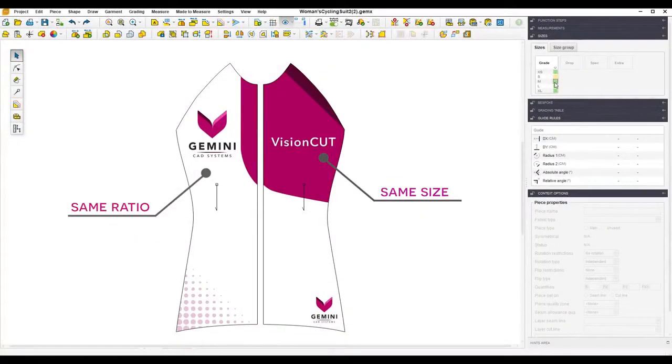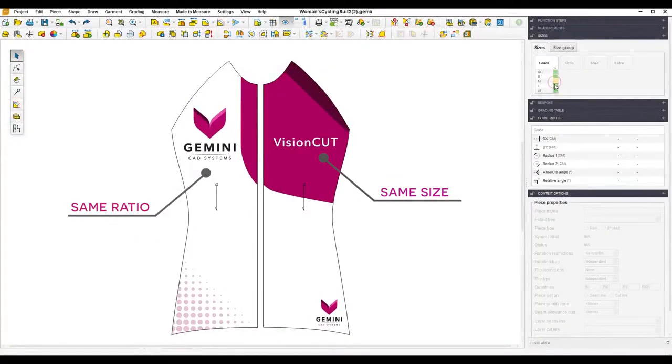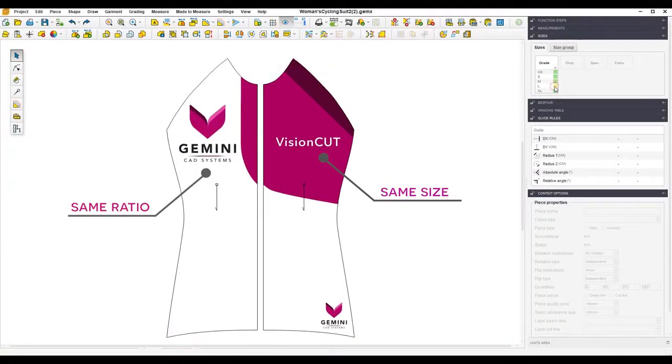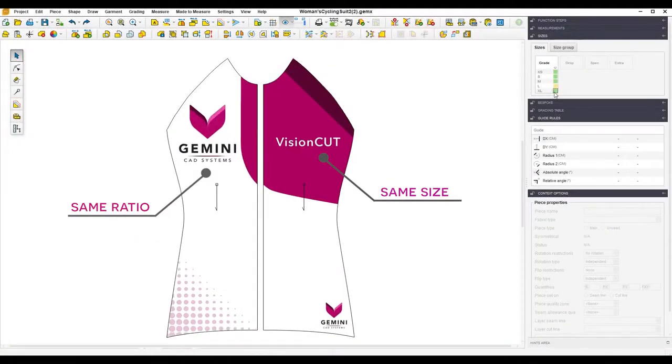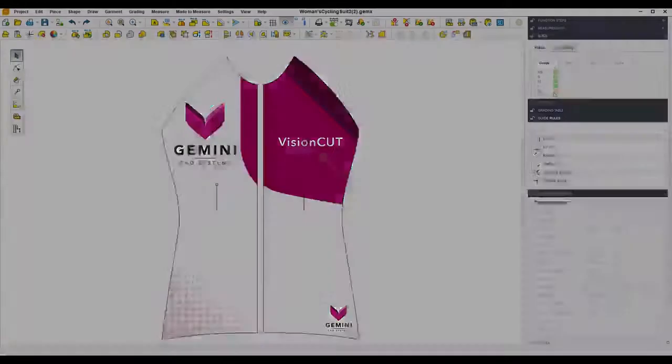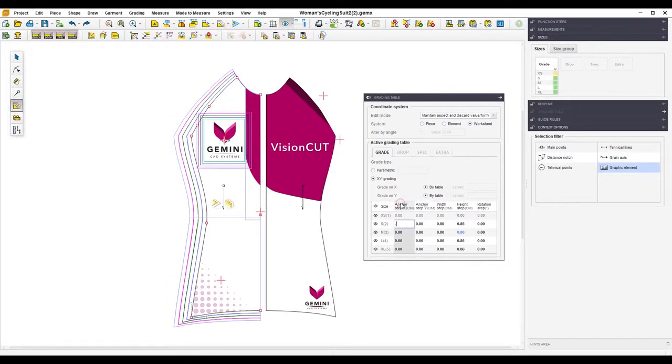Want your logo to maintain the same size or the same ratio in all sizes? No problem. Such problems become trivial with the tools available in Automart.